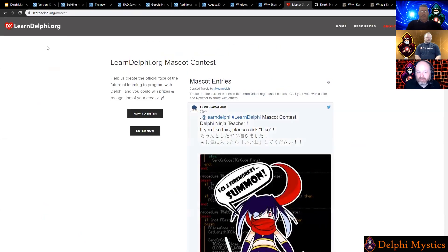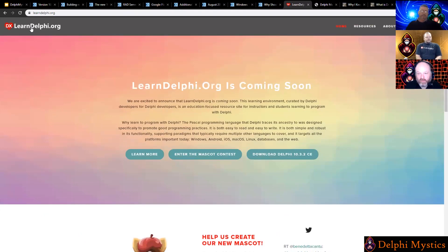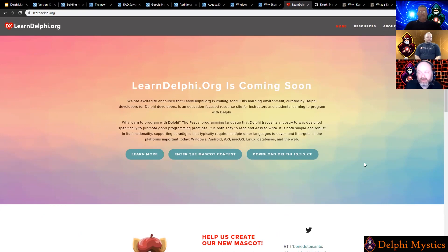I'm going to talk about learndelphi.org. This is a new project that Embarcadero is launching with the developer community. It's going to be a one-stop shop for students or professionals that want to learn to program with Delphi. Right now we're setting it up and getting content on there. The eventual goal is to turn it over to the community, who will keep populating it with content. We'll provide licenses, information from Doc Wiki, and more. There's a free download and a Community Edition — a great resource if you're new to programming.